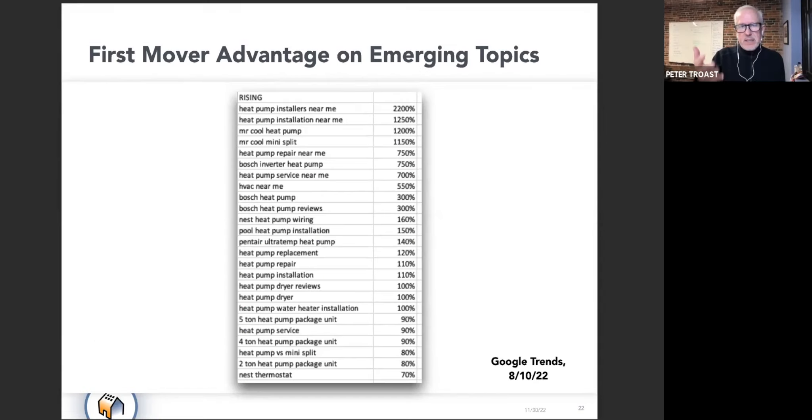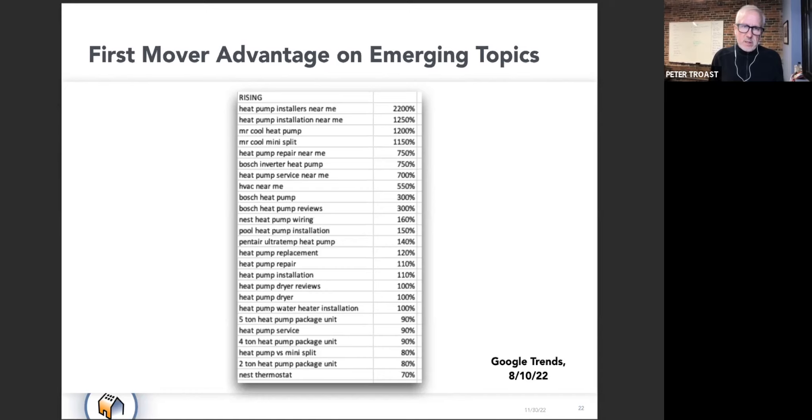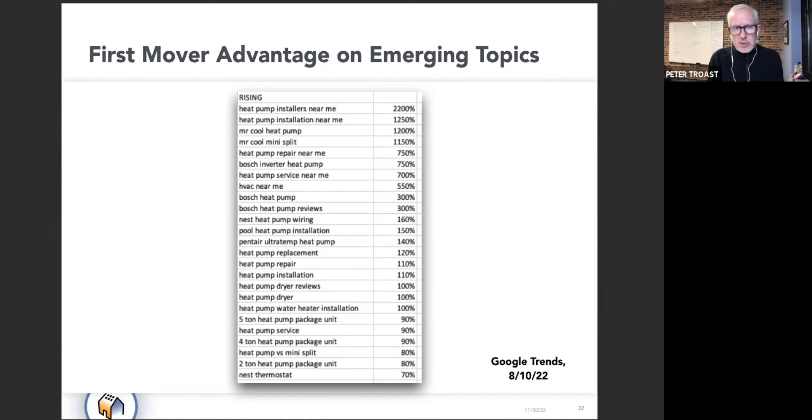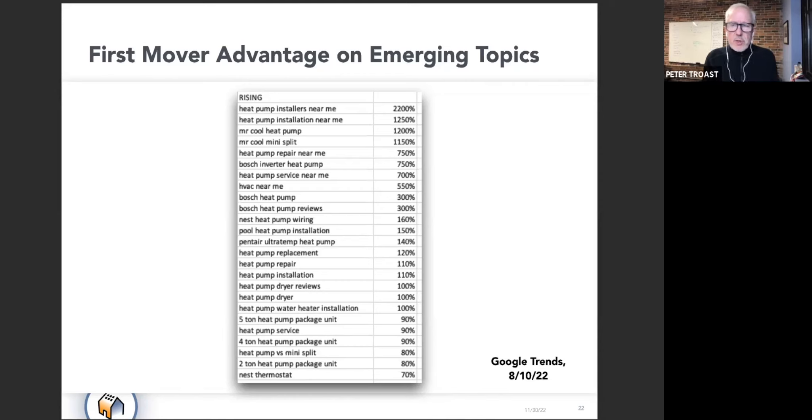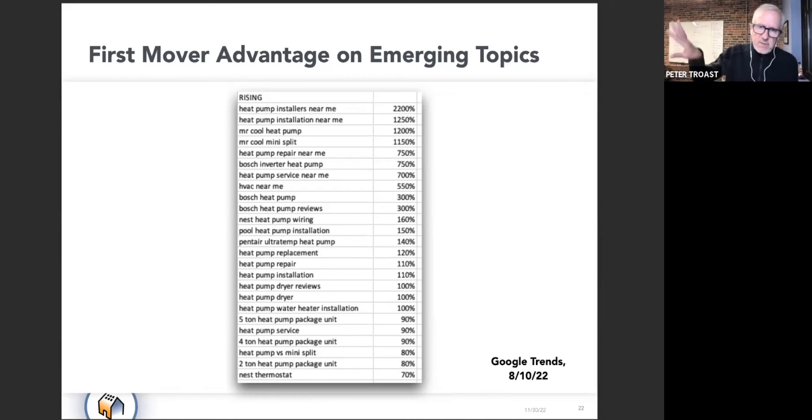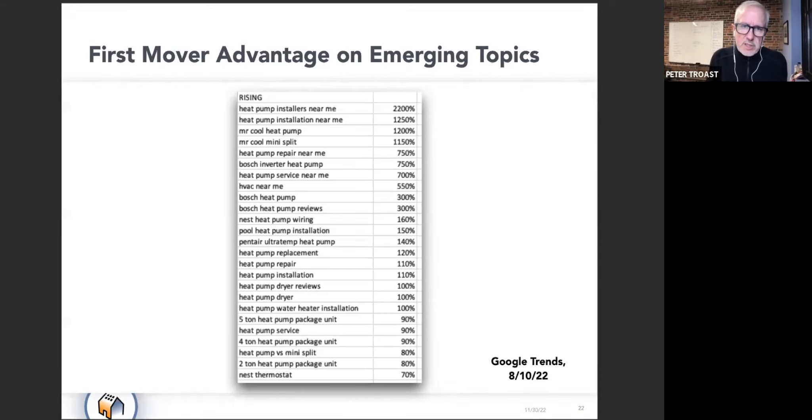I just used some examples of search volume here in the heat pump category, but you see what's happening in this time period. The search term at the top here, heat pump installers near me, has experienced 2,200% growth. So massive increases, and you can kind of see on down the list here.